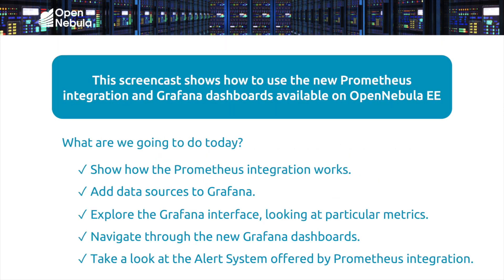The plan here is to cover how to set up and use both OpenNebula and Prometheus in tandem. First, I'm going to take a quick look at how to install and configure the Prometheus integration. Then I will show a demo on how to add and visualize the data collected by Prometheus using Grafana. And finally, we'll take a look at how the Alert Manager system works.